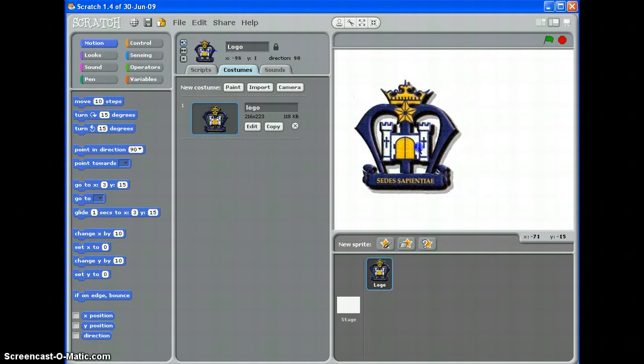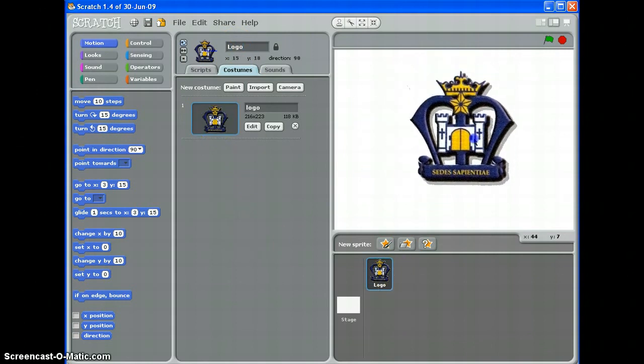And that's basically how to import and edit a sprite from a picture that you've got saved.